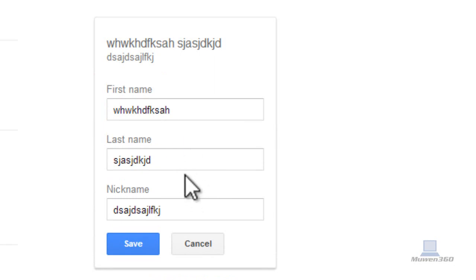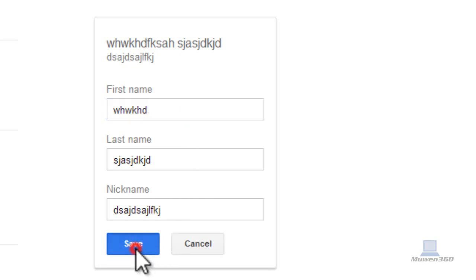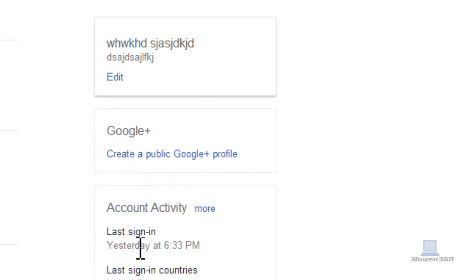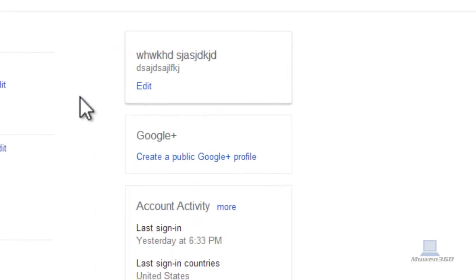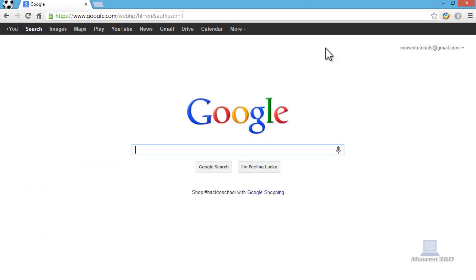And then, yeah, so that's how you basically change your name. If you don't have Google+, change the name of your Google account. So that's how you basically change your Google account, the two ways you can change it.